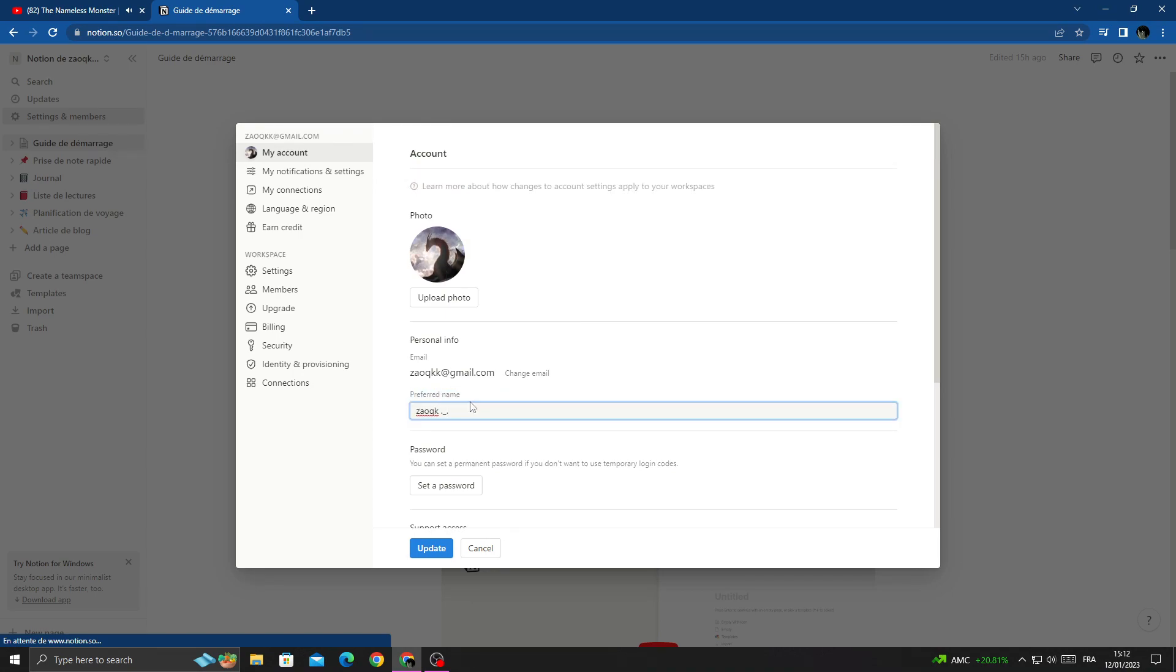Now if you want to change it, just click on it and change anything you want, and then just click update. And that's it.